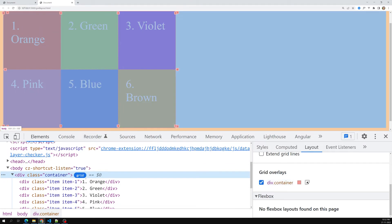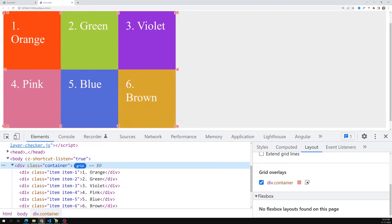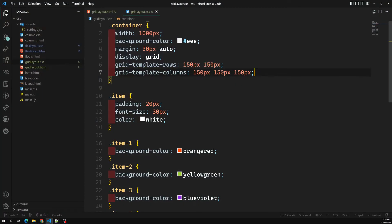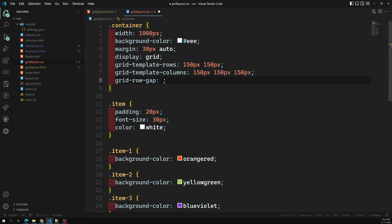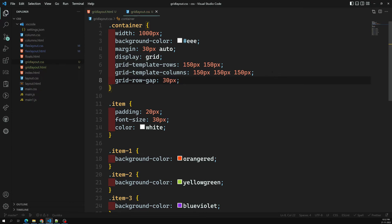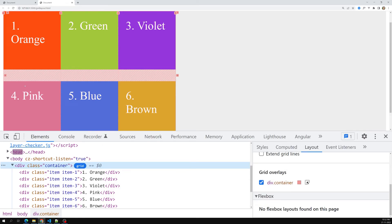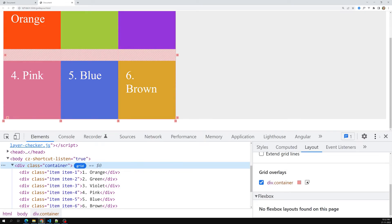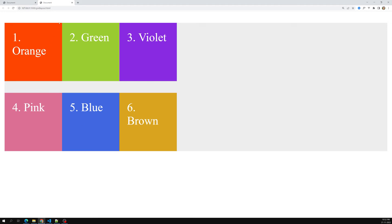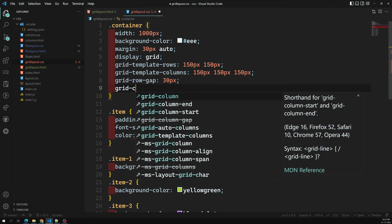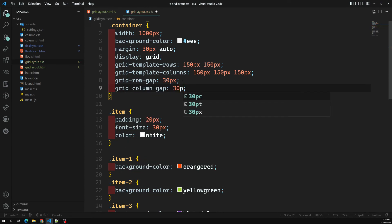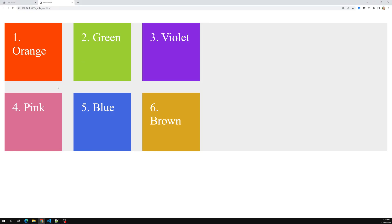If you want to add gutter space between rows and columns, you can use grid-row-gap. I'll set grid-row-gap to 30px — now you can see a gap between the two rows. For column gaps, use grid-column-gap set to 30px, and now there's a 30px gap between all three columns as well.